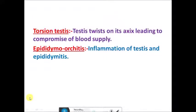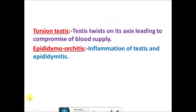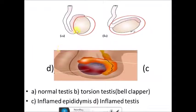First we should know the definitions of testicular torsion and epididymal orchitis. Testicular torsion is a condition in which the testes twist on its own axis, leading to compromised blood supply. Epididymal orchitis — whenever you see 'itis' there is inflammation — so epididymal orchitis refers to inflammation of both the epididymis and the testes.